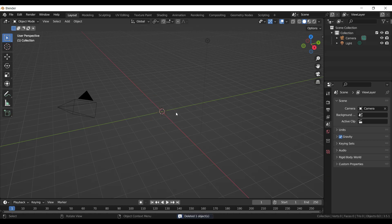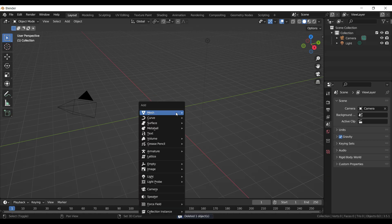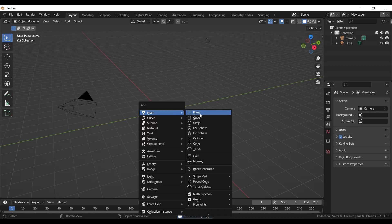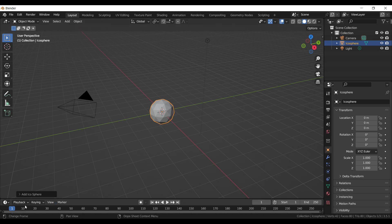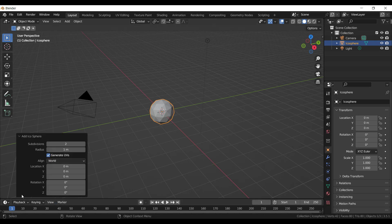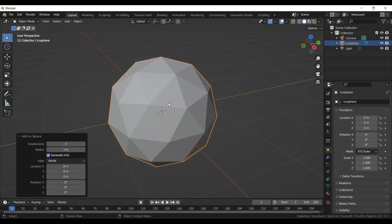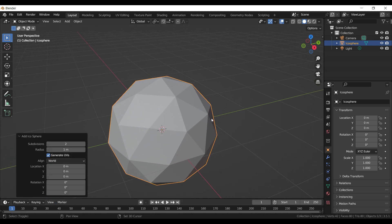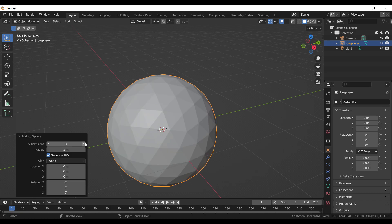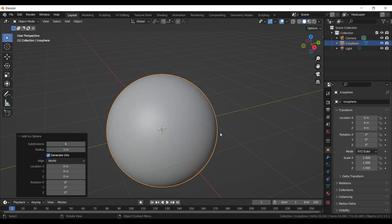Let's start by pressing the delete key to delete the cube, press Shift+A and add a UV sphere. In the pop-up menu, increase the subdivisions up to six. Now go into edit mode by pressing Tab.